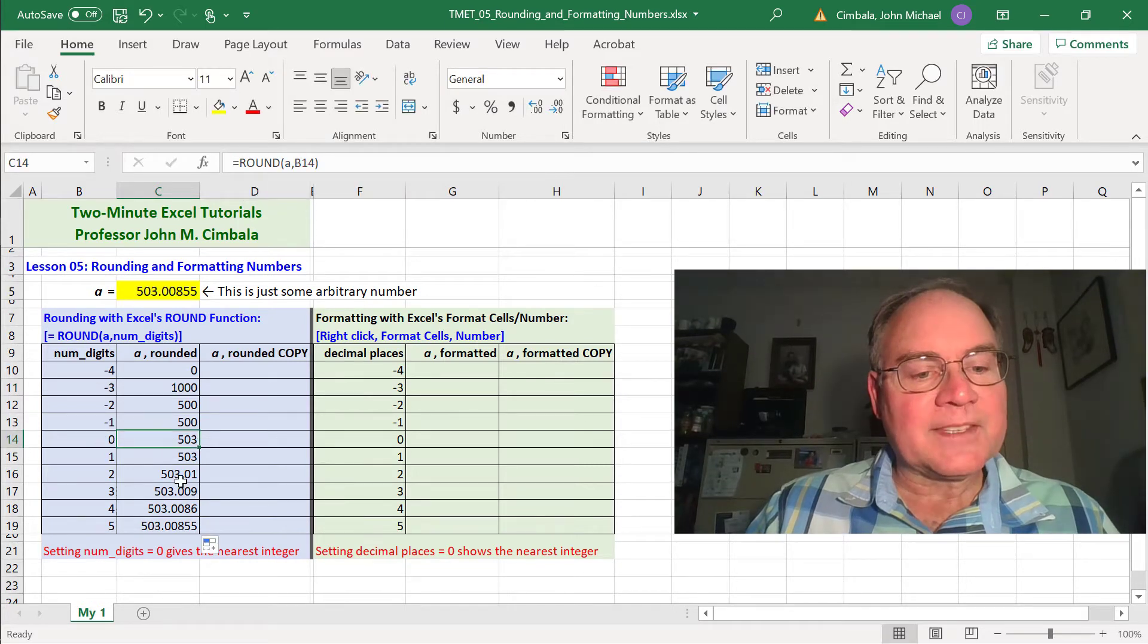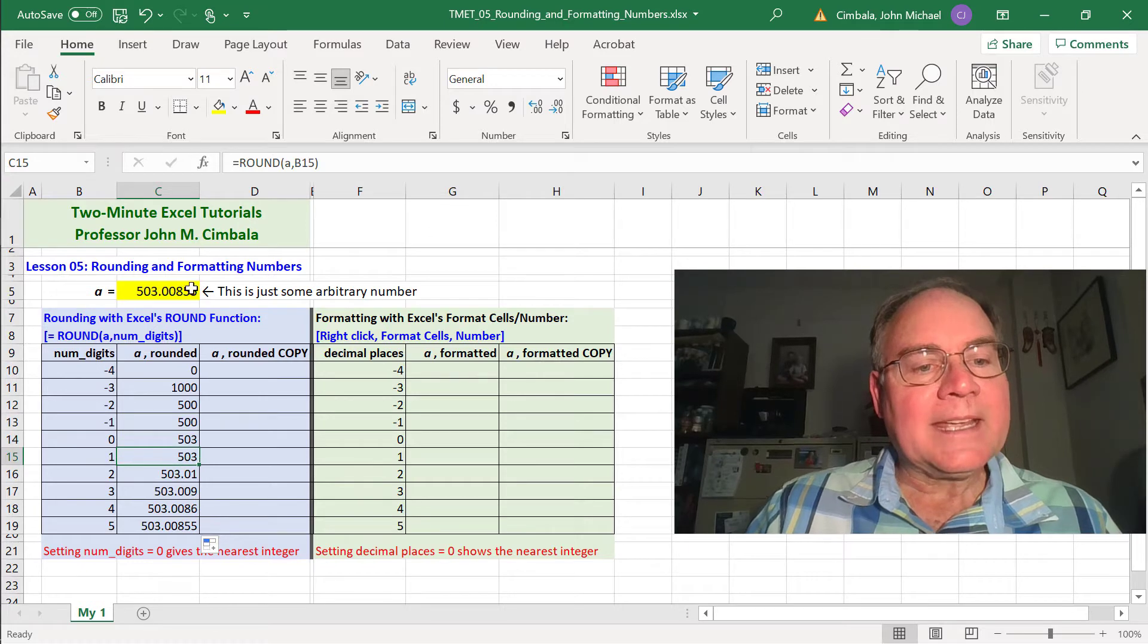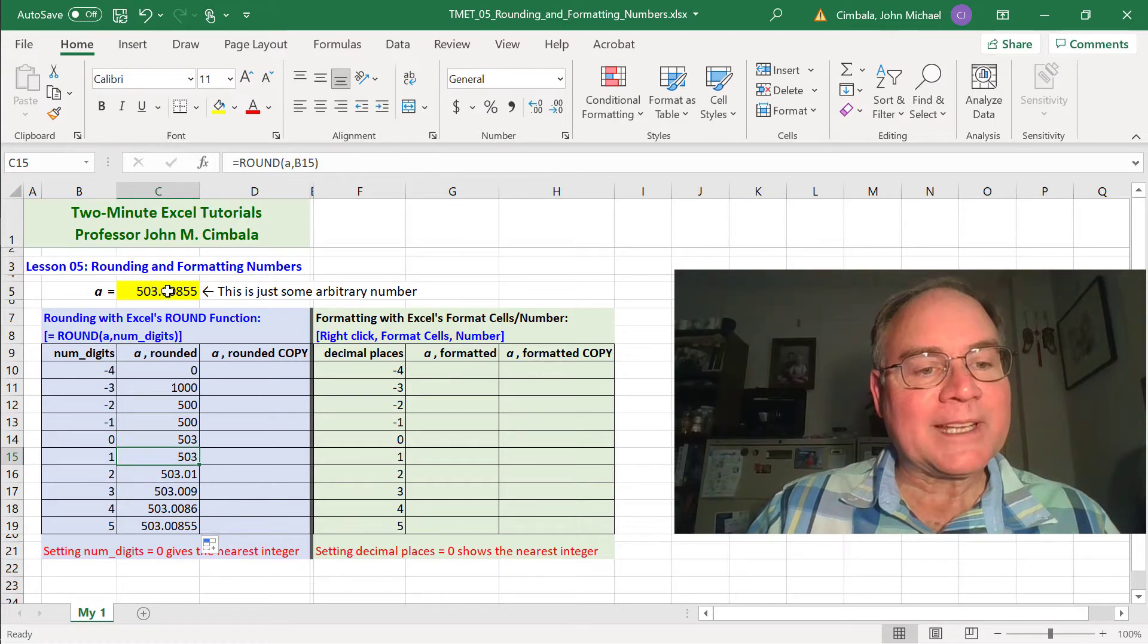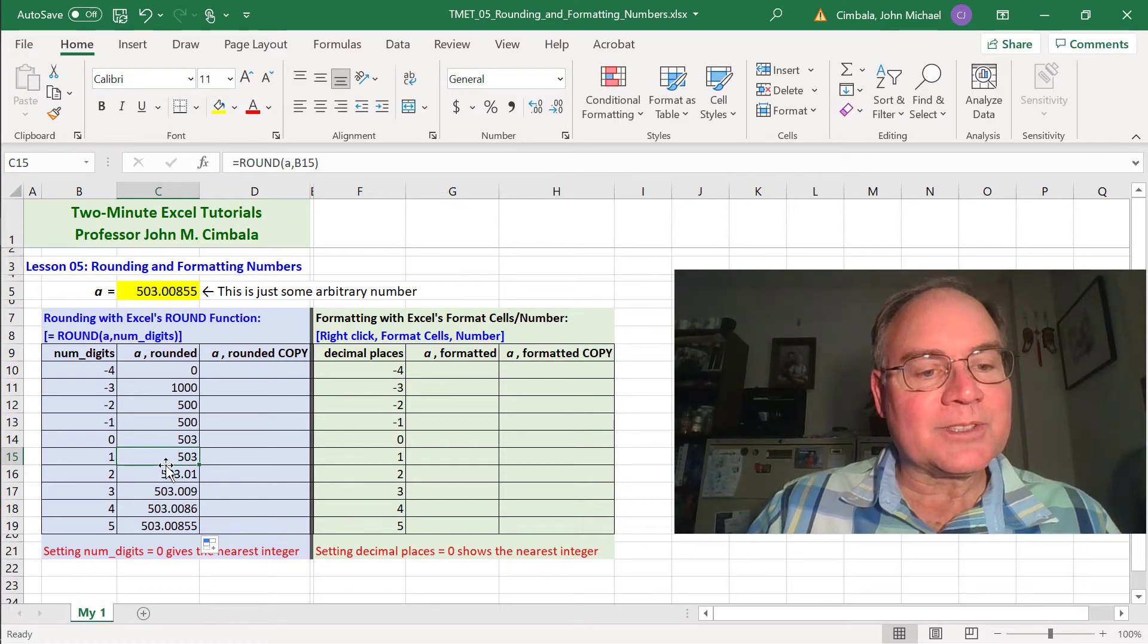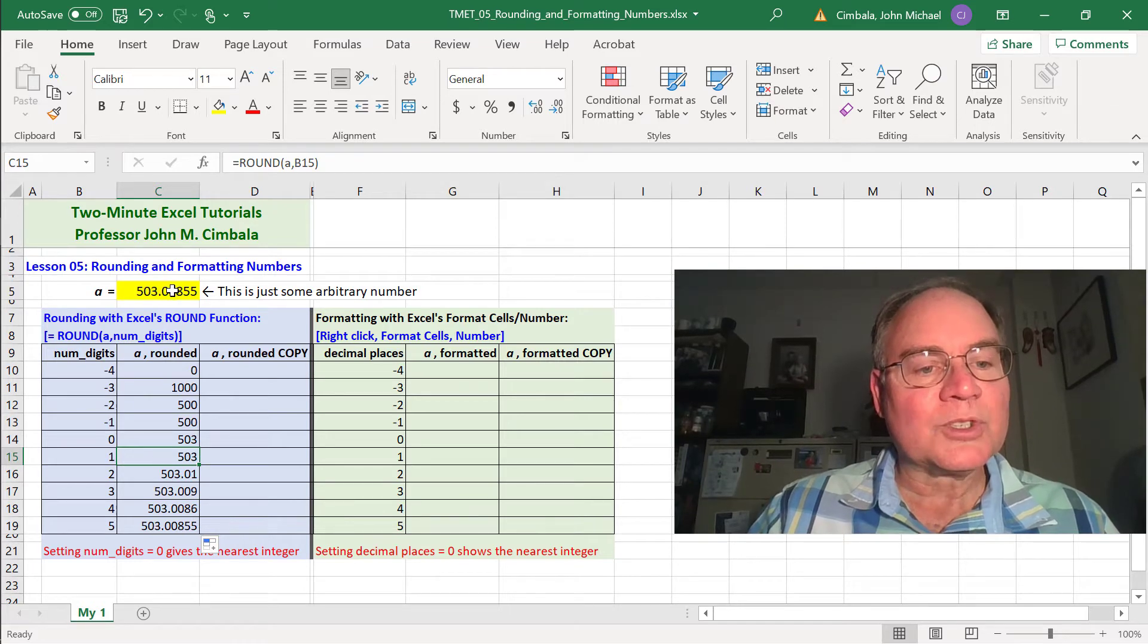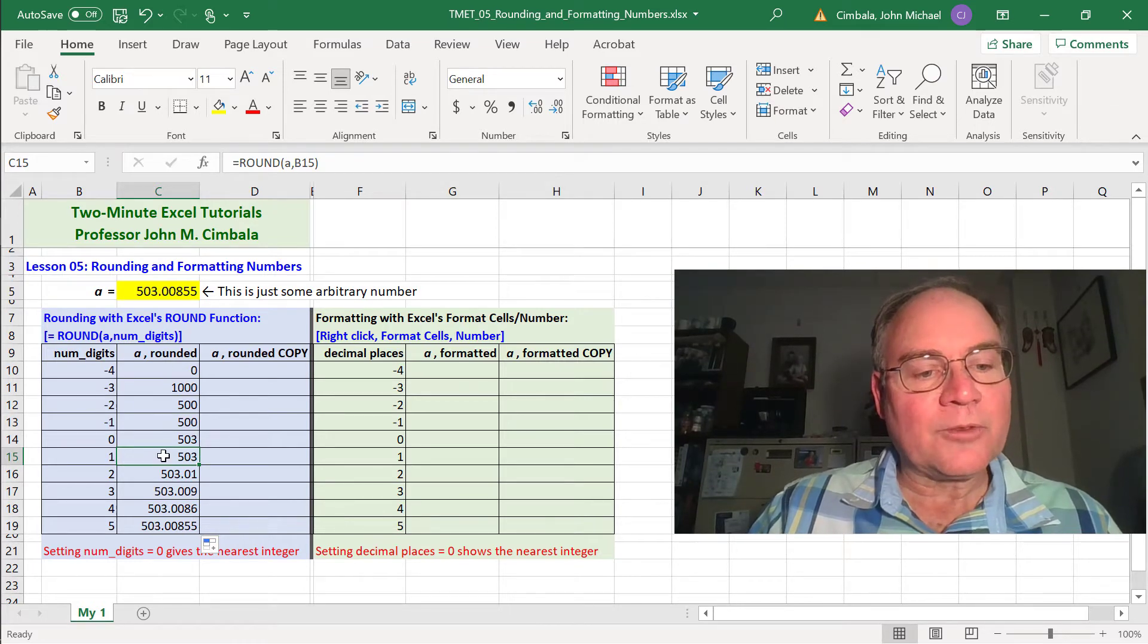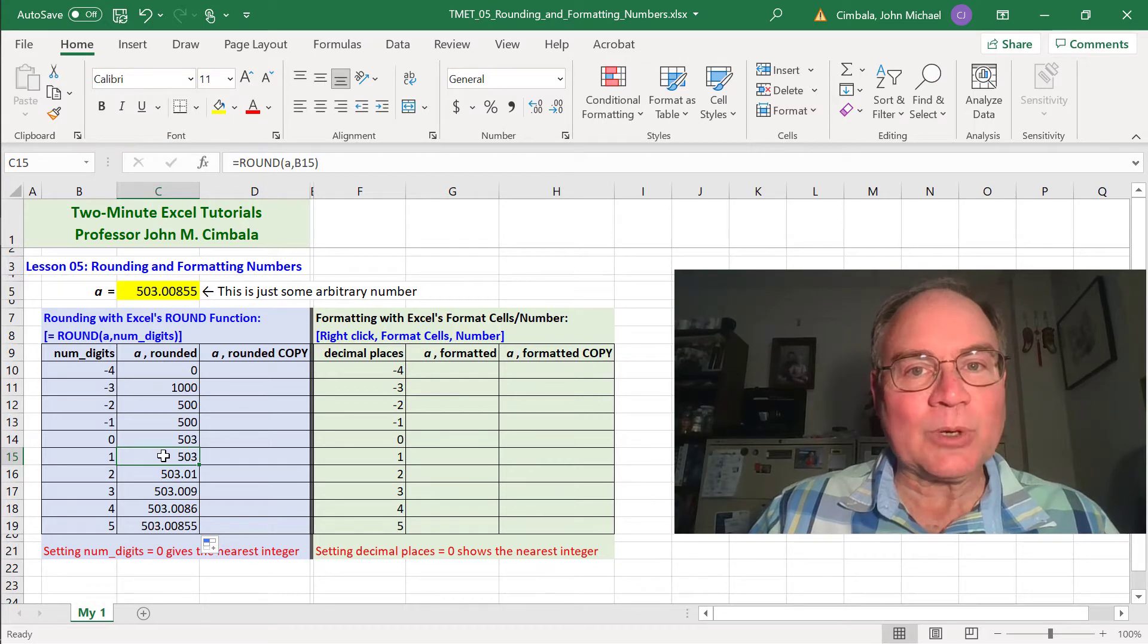When numdigits is 0, this gives you the nearest integer. When numdigits is 1, it rounds to the first decimal place to the right. Since there's two zeros here, it just shows it as 503. It doesn't actually show you that zero. So when the format is general, Excel does not show trailing zeros.